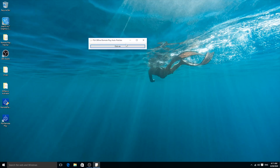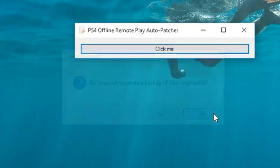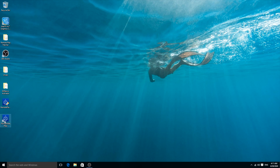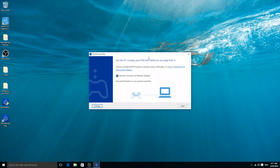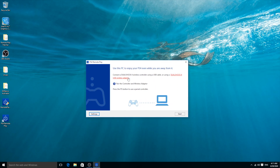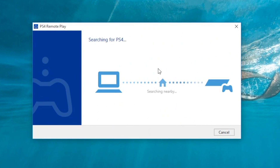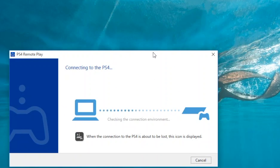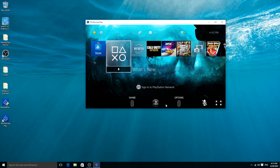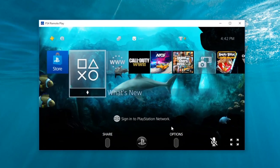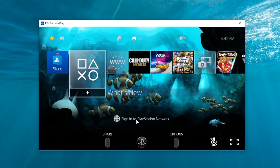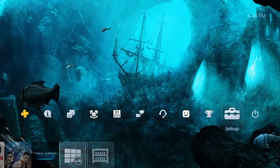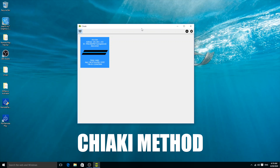Once the patcher runs, click the button and it will confirm it was successfully patched. Now when you launch the app, it won't ask for an update anymore — it just loads straight in. Click Start and it pairs automatically with your PS4 without any extra setup steps. It just pairs right off without needing to do anything at all.